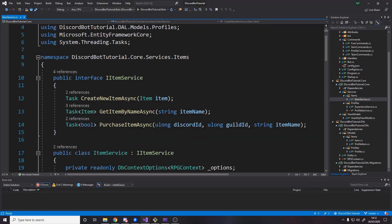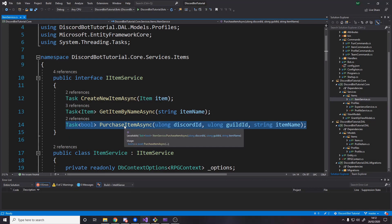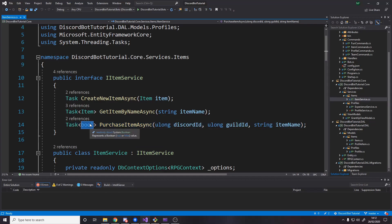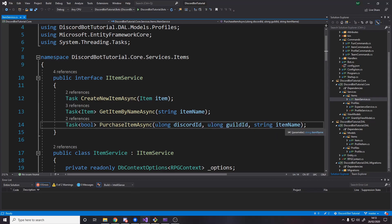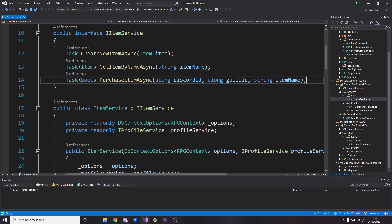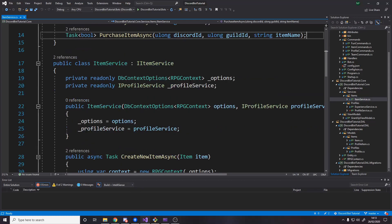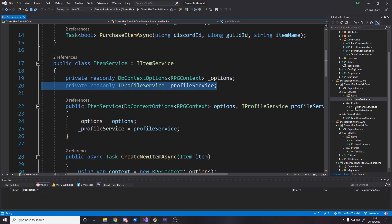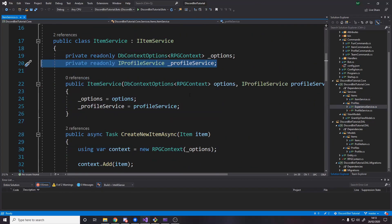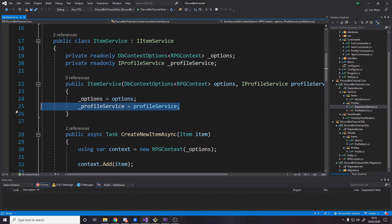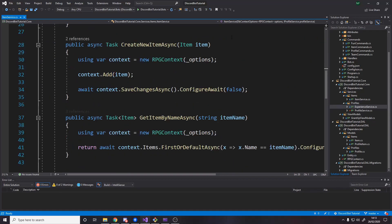Over in the item service, we want to make a new method for purchasing an item. I've made it return a Boolean for true or false whether the item was purchased or not. It's up to you what you return. I don't actually use the Boolean in my example. We need to take in the Discord ID and Guild ID as we do with pretty much everything. And then we want to be told the item name of what item we want to purchase. The next change is we want to inject the profile service, just like how we do over in the experience service. We want it over here too. And then we just simply cache it.